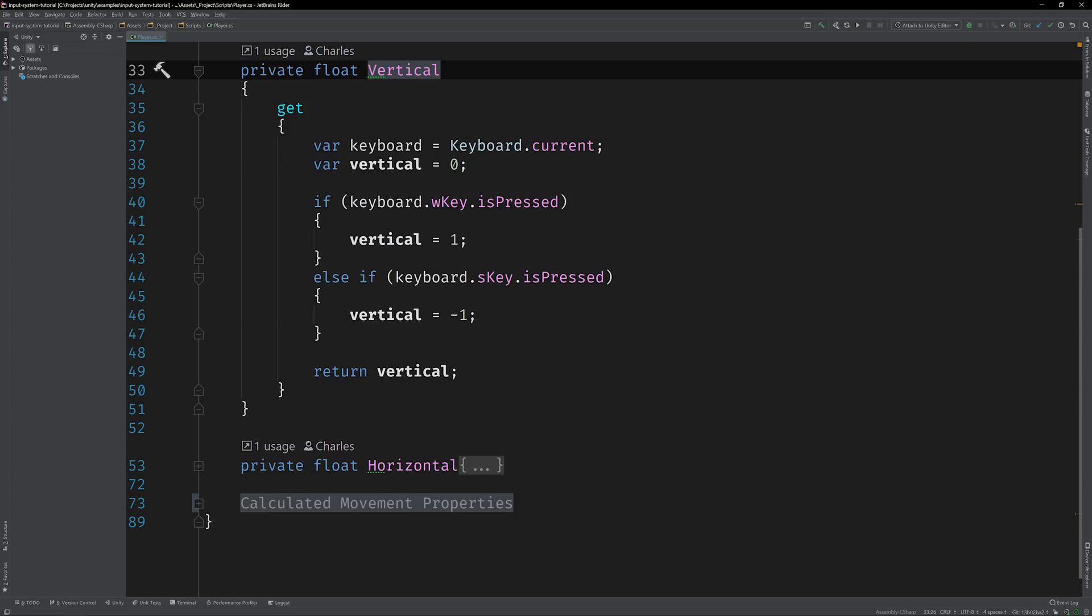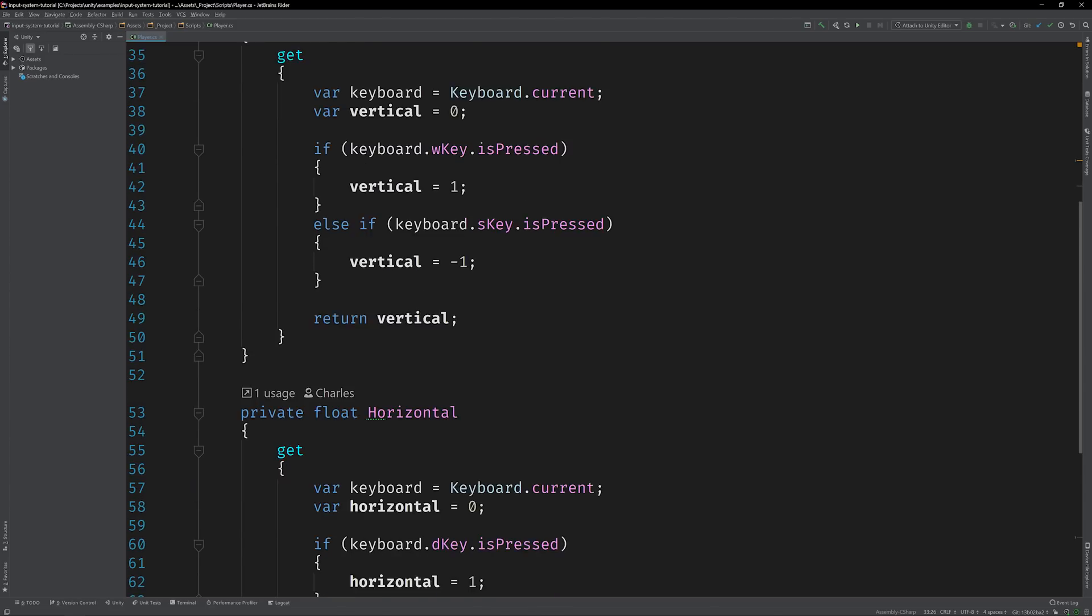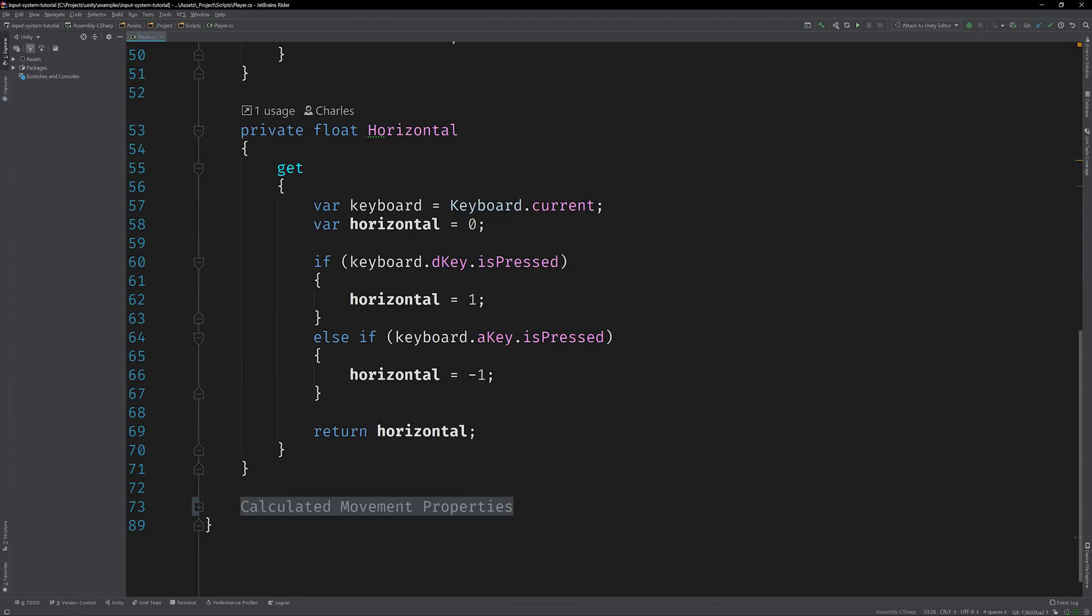But in a nutshell, the property getters simply check the W and S keys for vertical movement and the D and A keys for horizontal movement and return negative 1, 0, or positive 1 based on the key that's currently being pressed. The values that they return are then fed into the rest of the computational logic that you just saw.